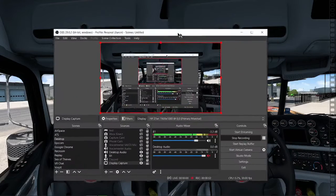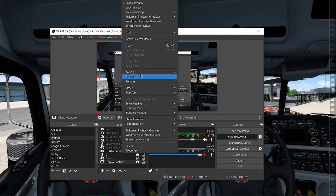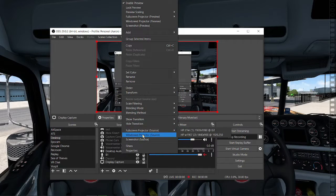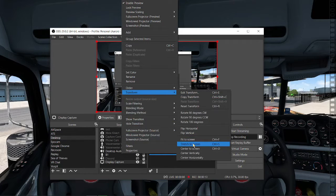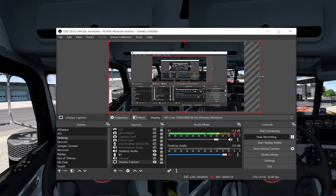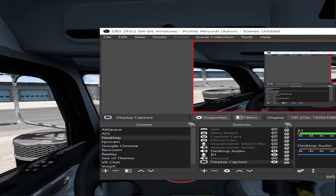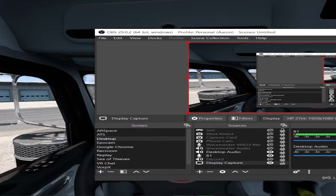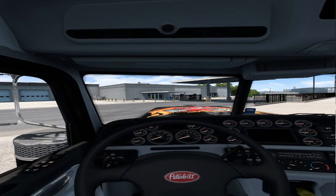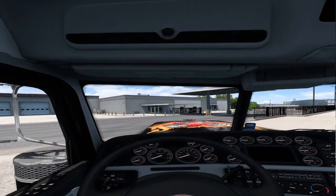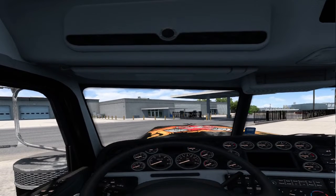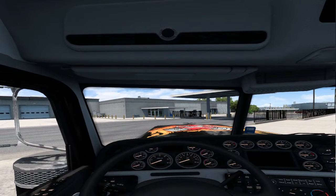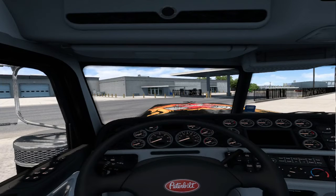So then what you're going to do is you're going to right click on the window that you want to edit. And in this case, it's going to be the American Truck Simulator capture. You want to go to transform, go down to stretch to screen, or you can just press Ctrl S. And you're going to stretch it until that middle point reaches the right-hand side of your capture window. Right there. You're noticing right now that it's a little distorted. Now, what I do is I just stretch it until it looks just about normal. And then I replace the window wherever I feel like it should fit.